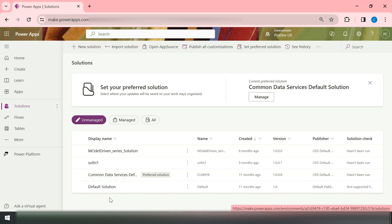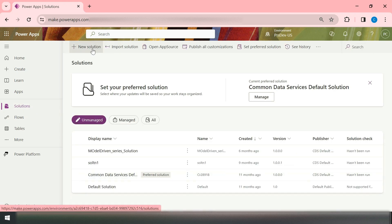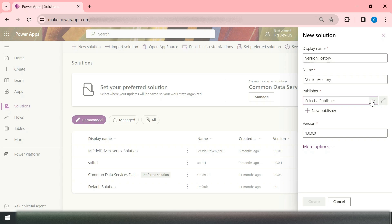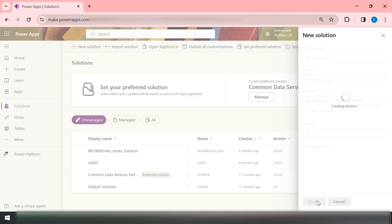So what you need to do is go to a Solution. Let's create a solution called 'Version History'. I'm using the default publisher. Let's create this.